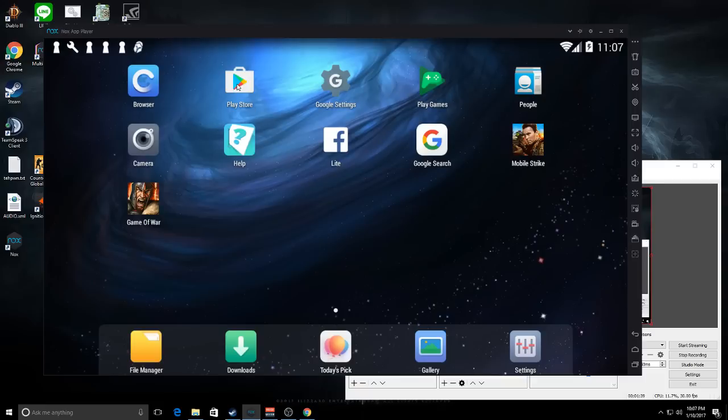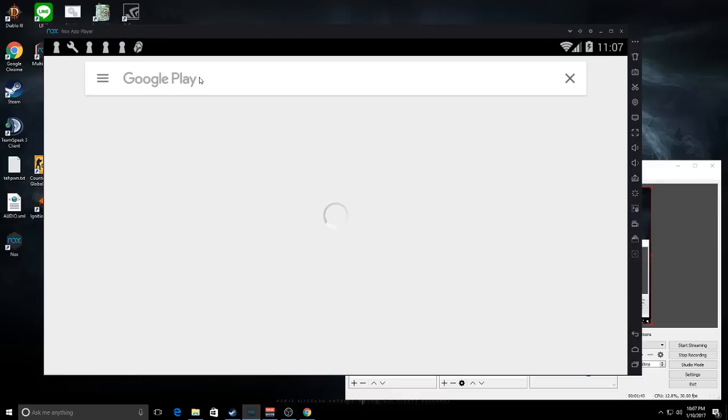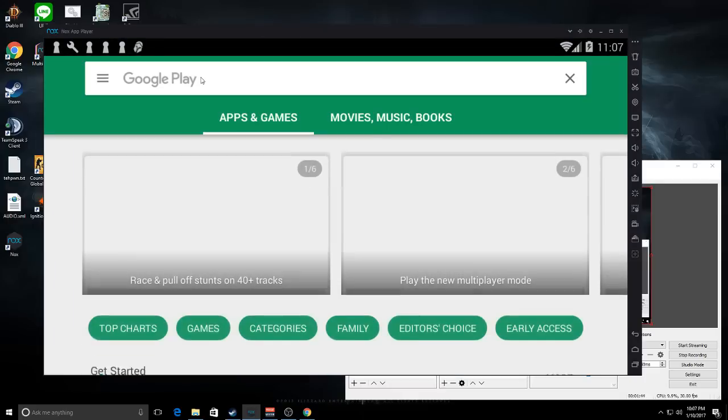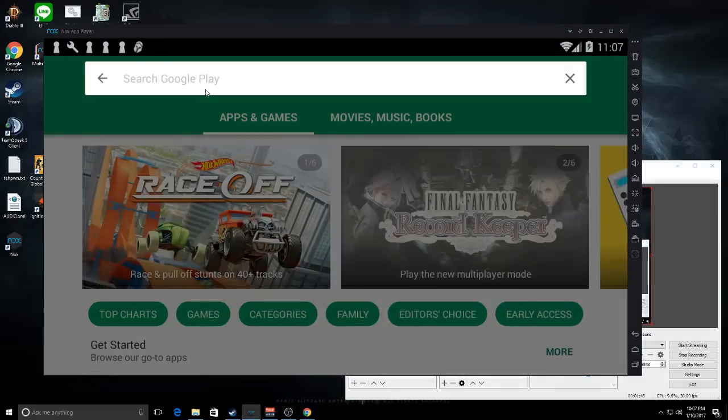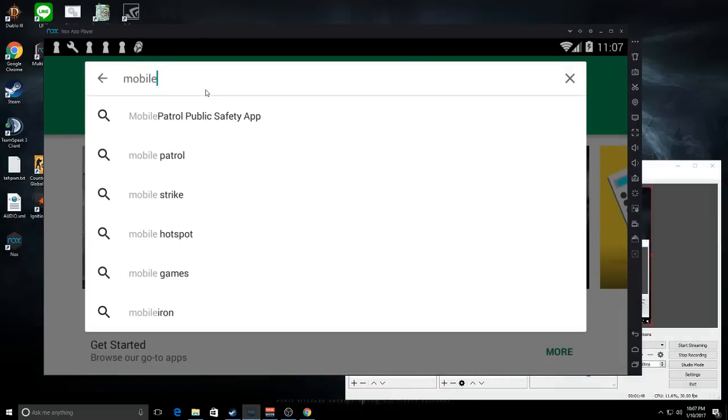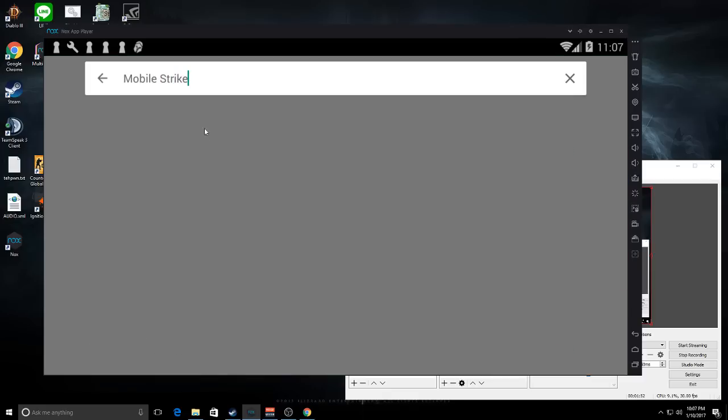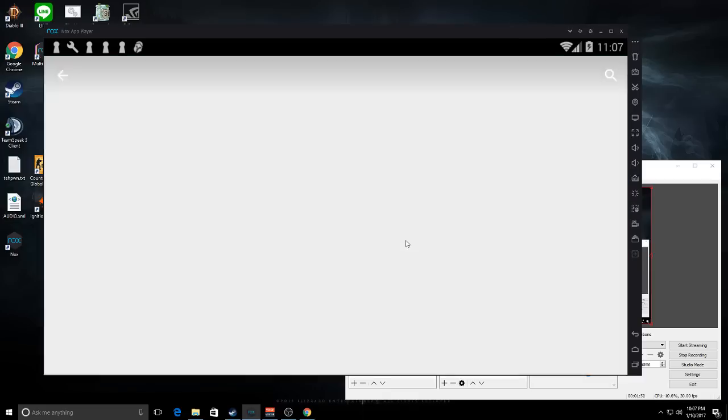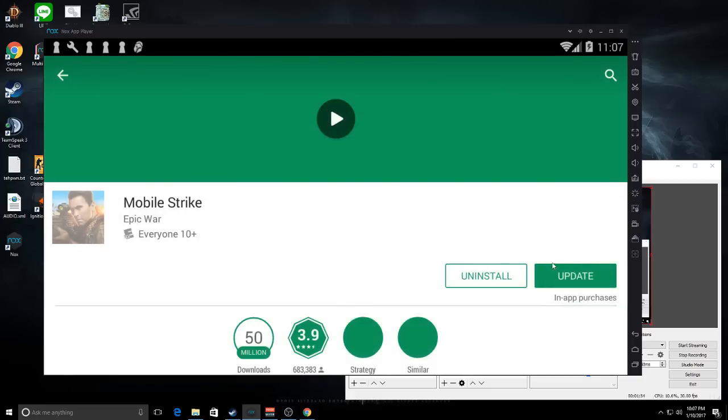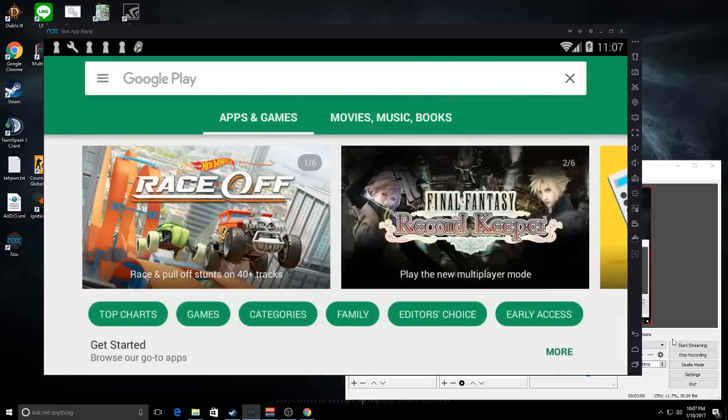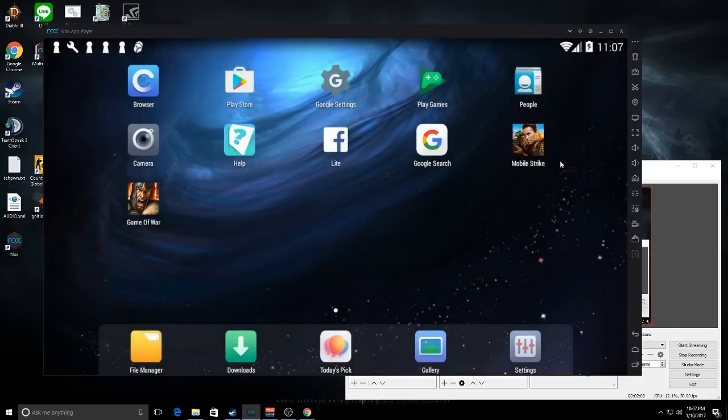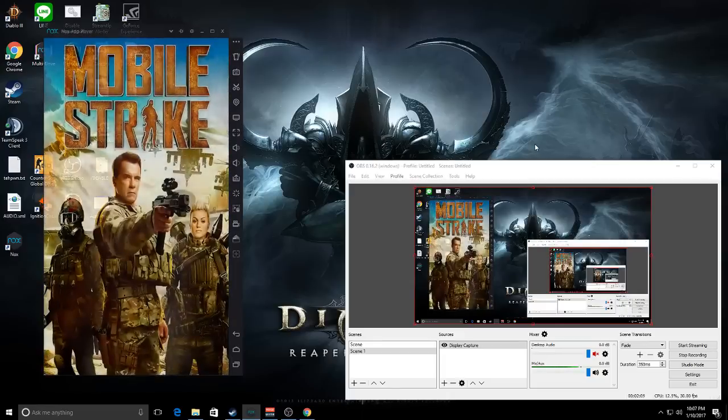Then you go to the Play Store and you search for Mobile Strike or Game of War or whatever game you're trying to play. You install it, and then it will be here. You launch the game.